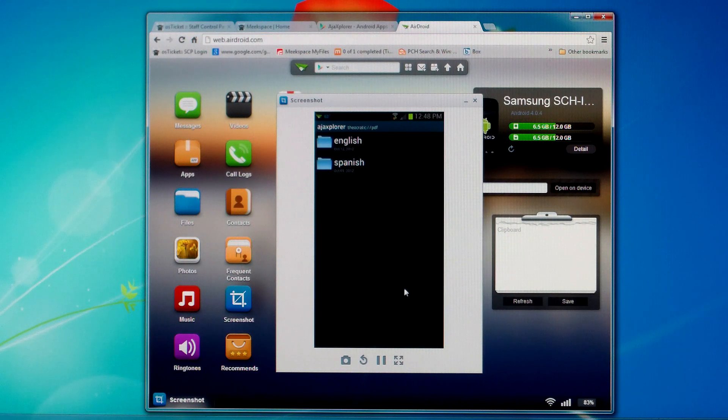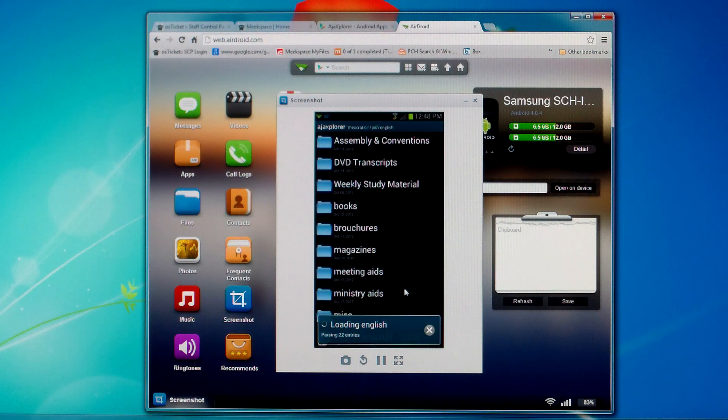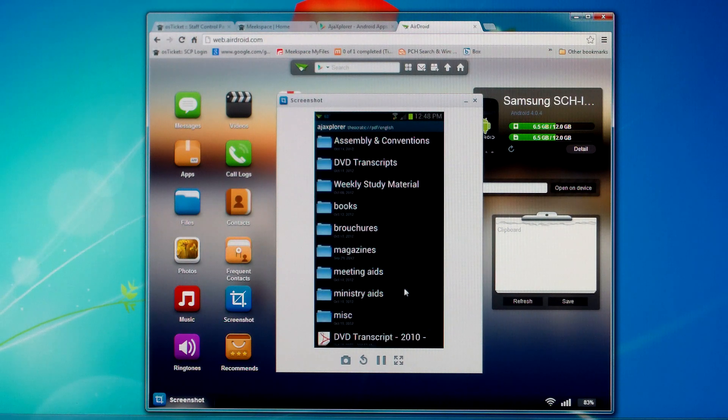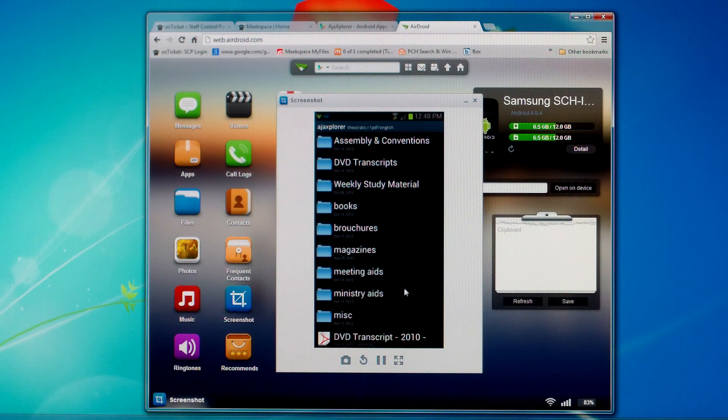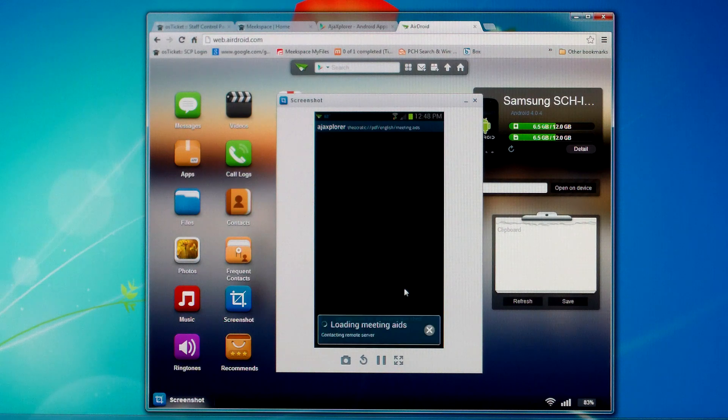We'll choose our language. And we'll just go into one of these folders. I'm going to go into meeting aids.